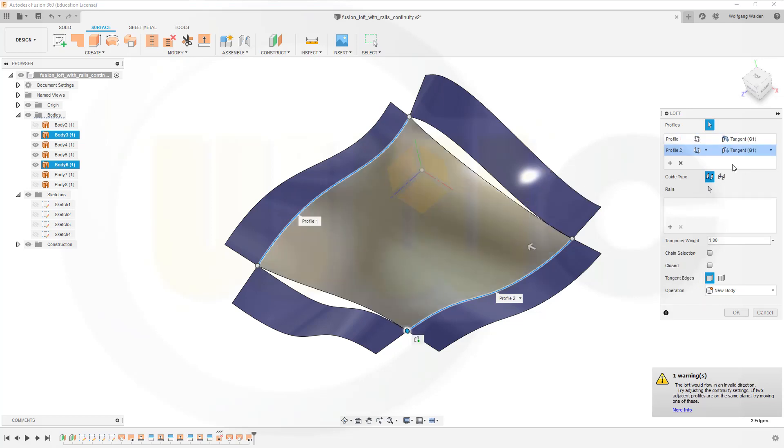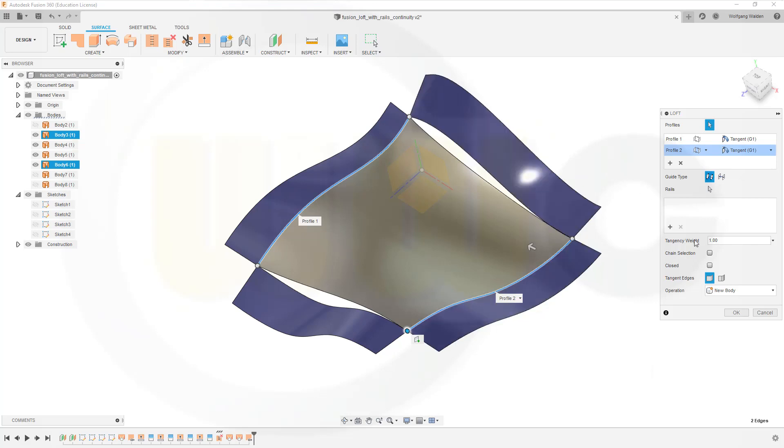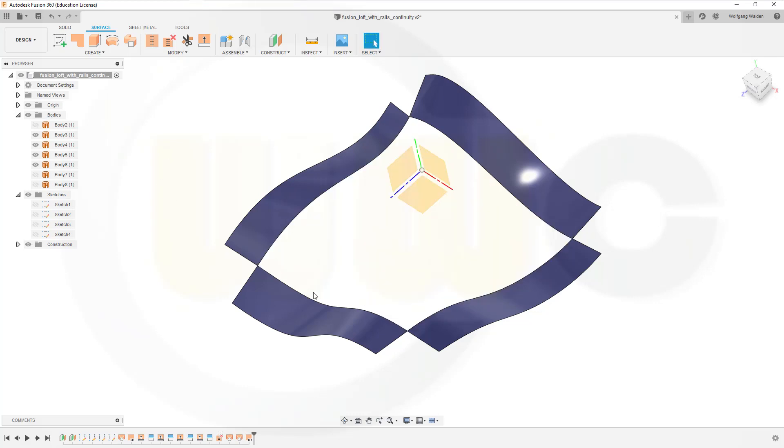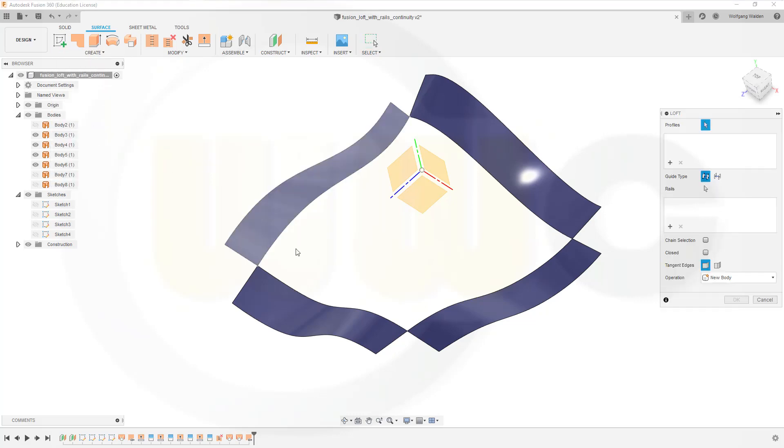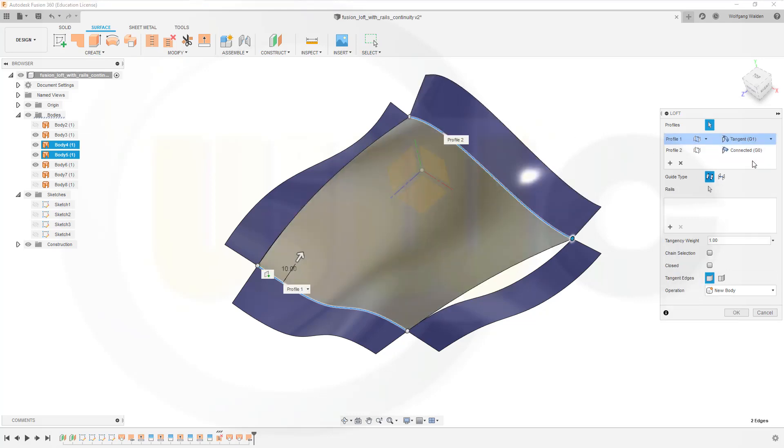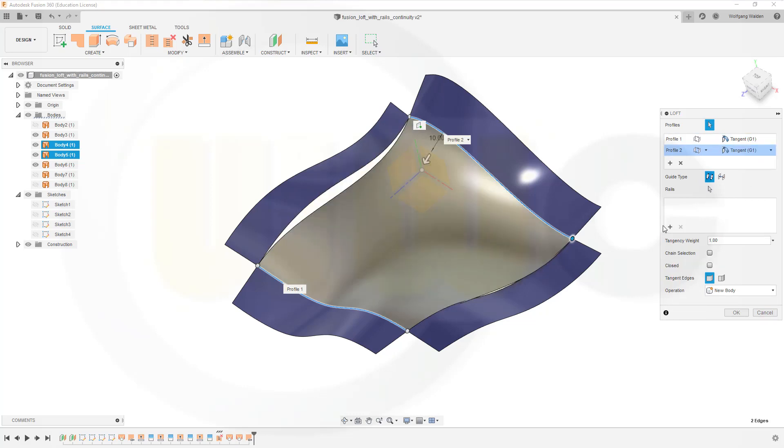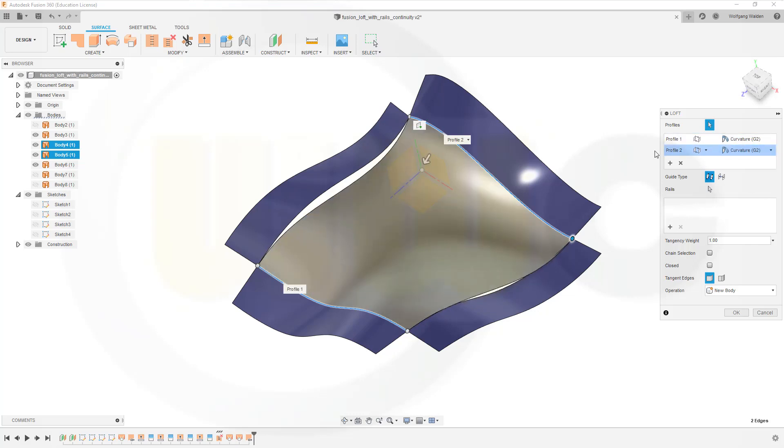I can cancel and try the other direction. Let's go for another loft like this, and now go for tangency. Should work, of course. Yes. But if I go for curvature, yes, it works and it seems to work.